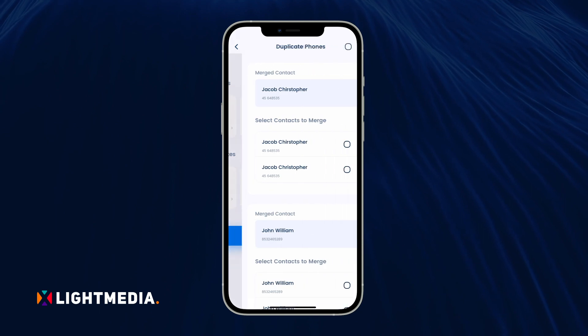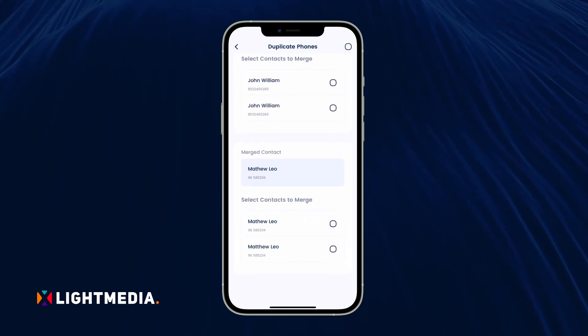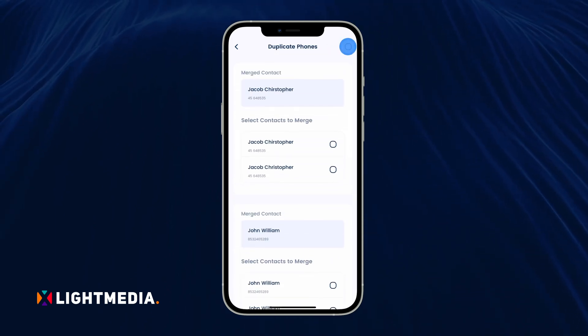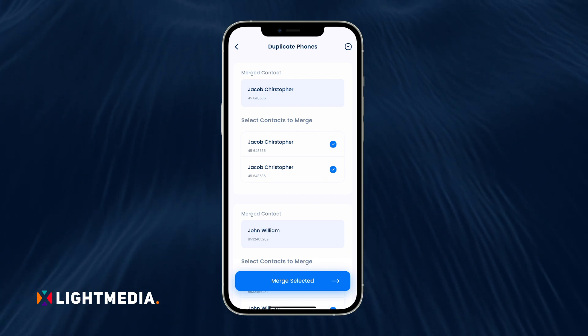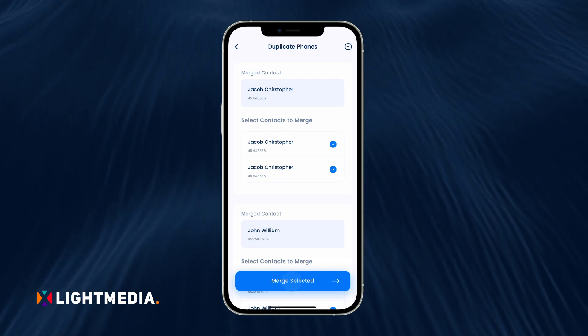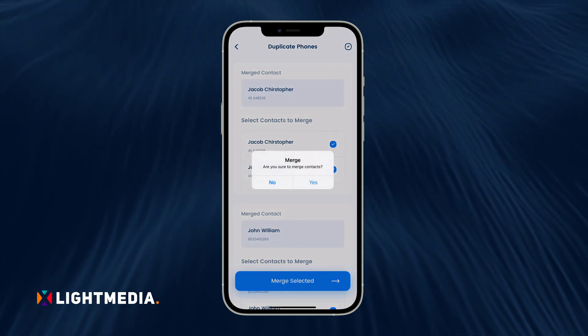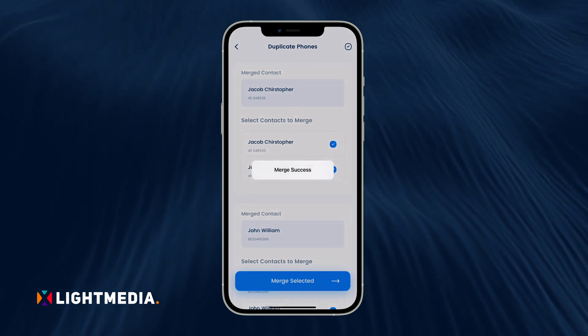Next, open the Duplicates section. You'll see the matching contacts listed accordingly. Tap the button at the top right corner to select them all. Next, simply touch the Merge button at the bottom and confirm to remove the duplicate contacts.